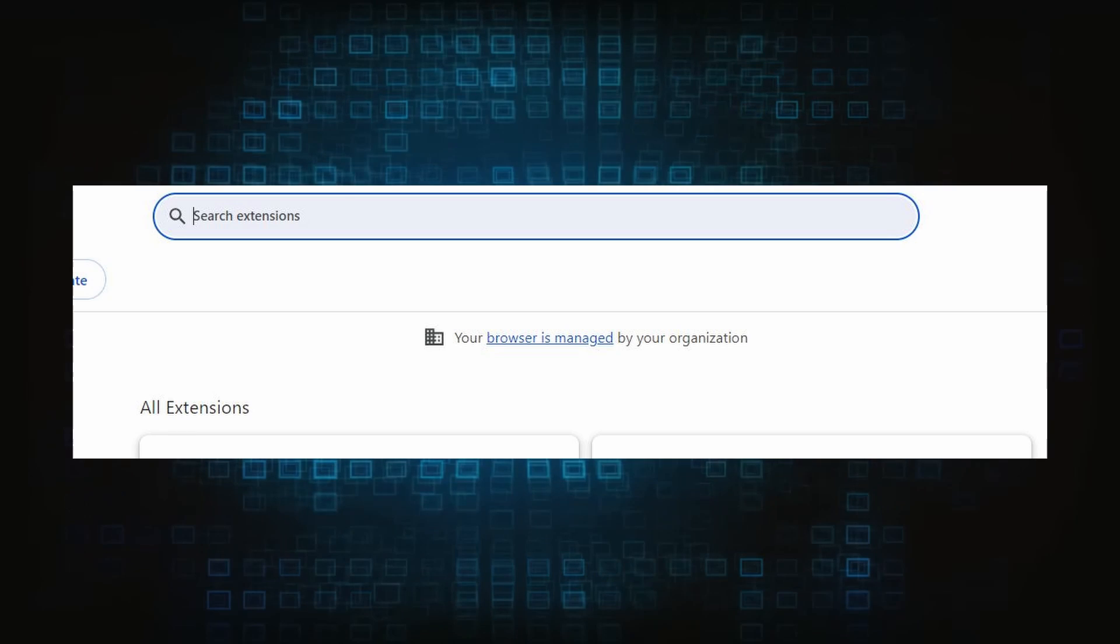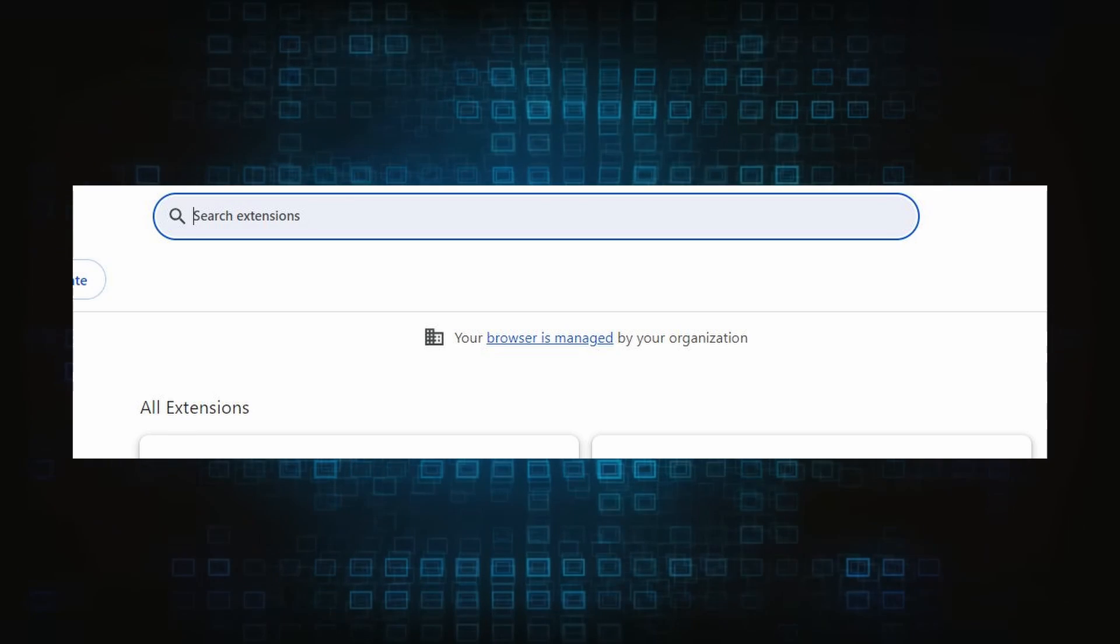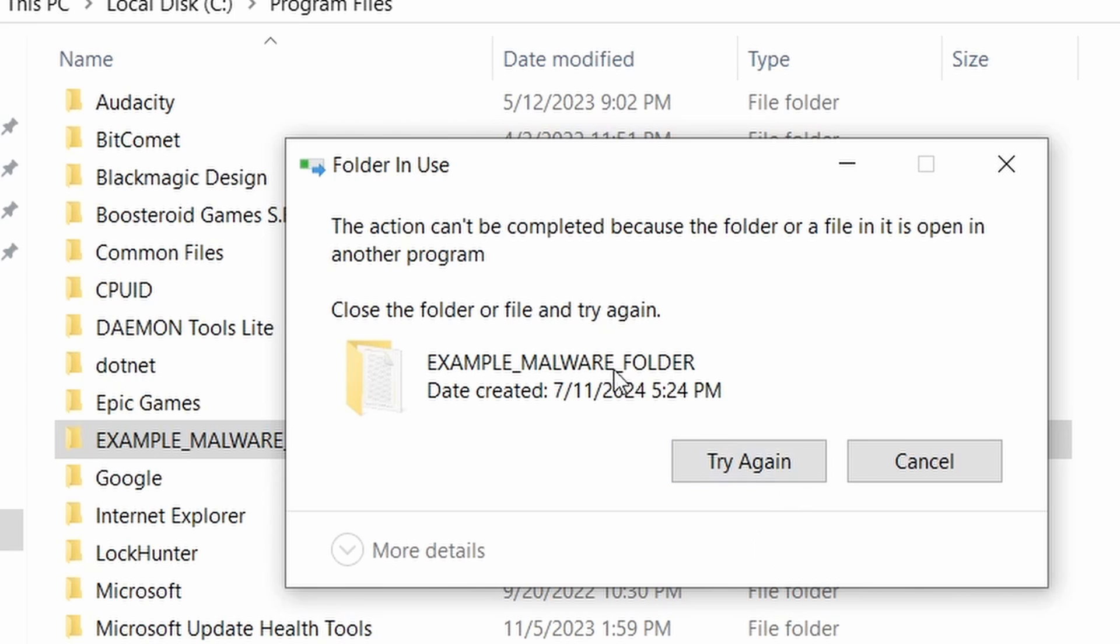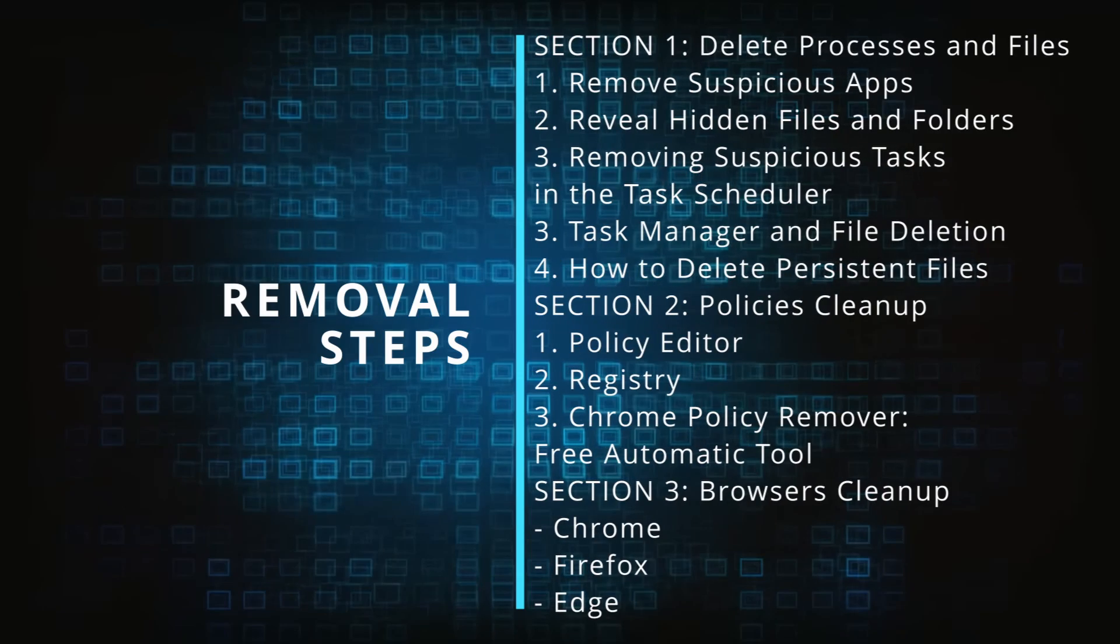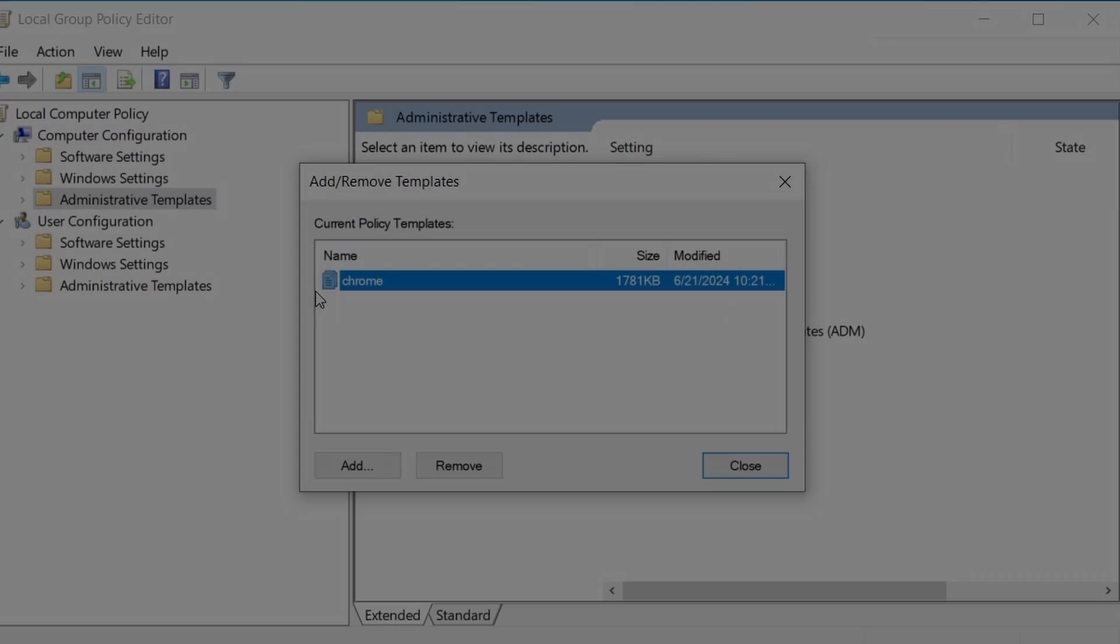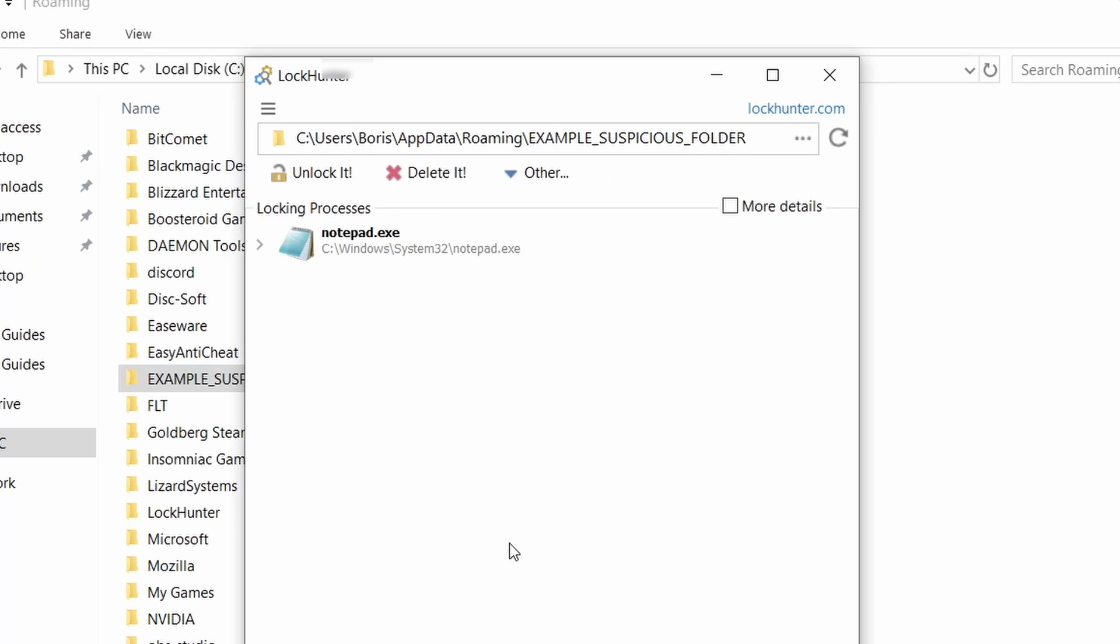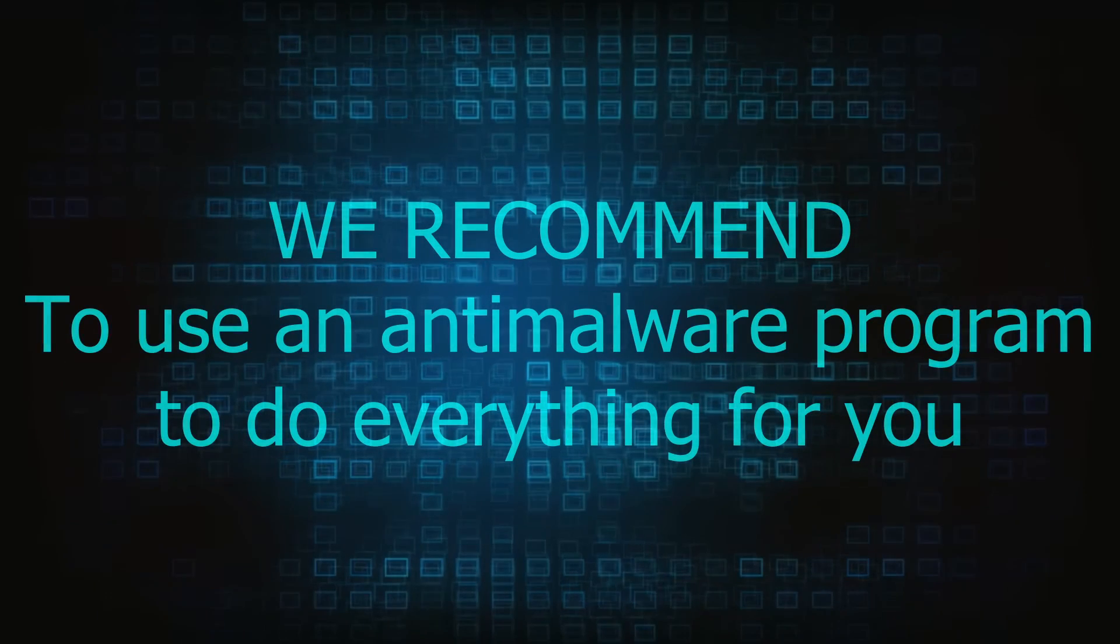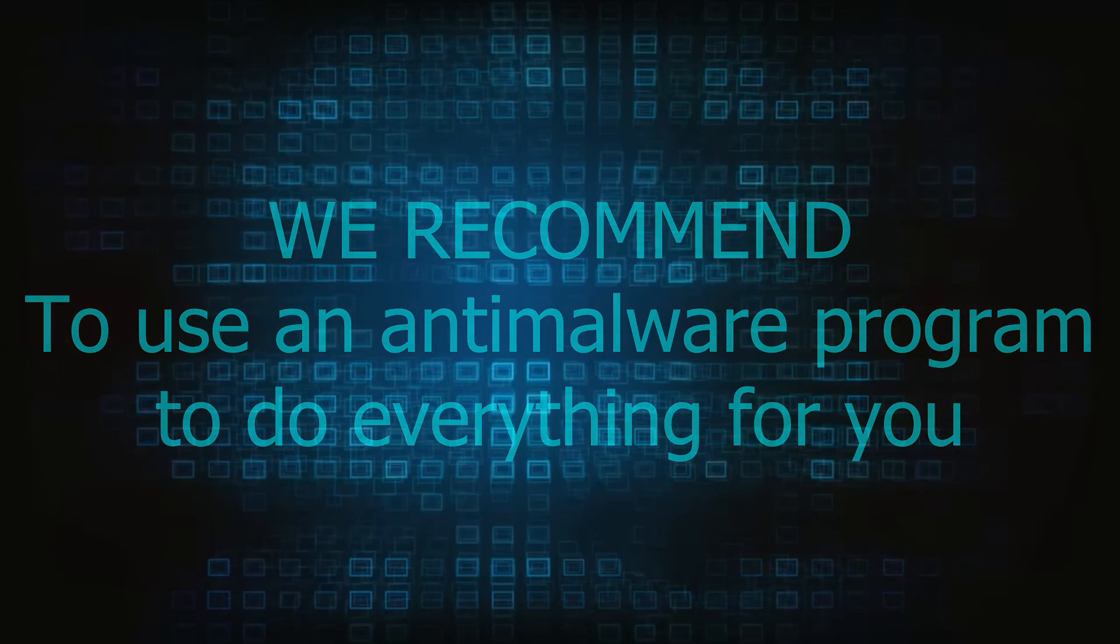The hijacker is difficult to remove because it enforces its own policy on the affected browser, which stops you from deleting any rogue extensions and revoking any unwanted changes to the browser's settings. We'll provide highly detailed removal instructions that we've tested ourselves. However, hijackers change and evolve all the time, so despite our best efforts, we can't guarantee success in all cases. If the suggested steps don't solve everything, we recommend installing an anti-malware program to do everything for you.